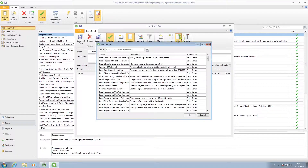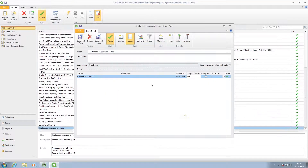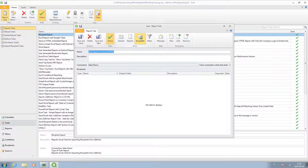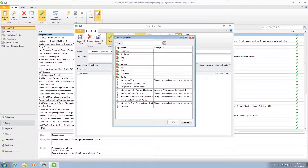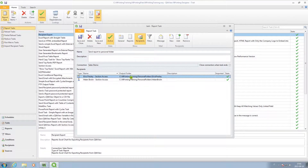You can then select the report that you want to share, and you can select between different output formats. Then you select the recipient to whom you want to send the reports, and this is the folder path where the report will be saved.